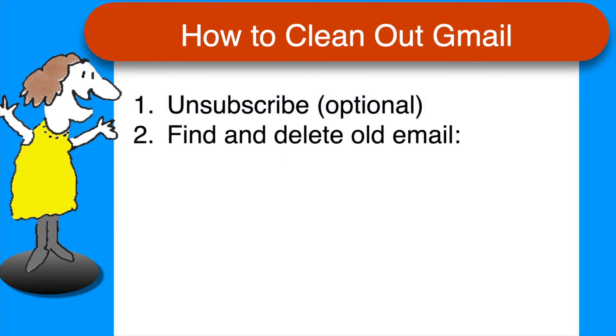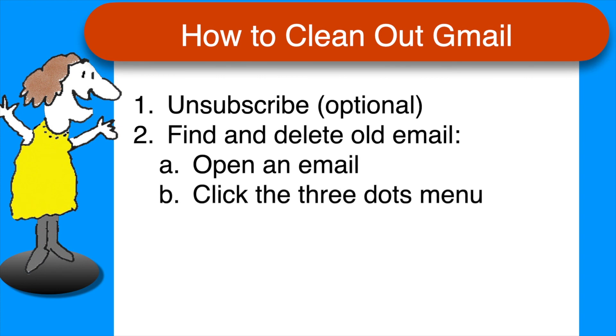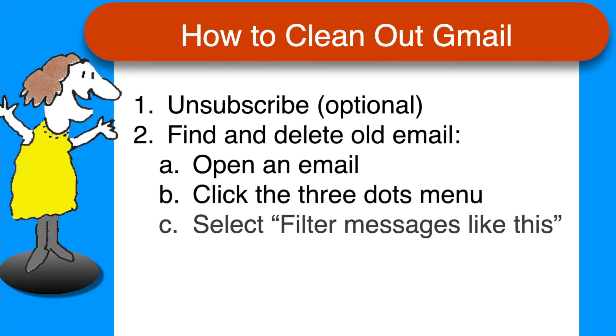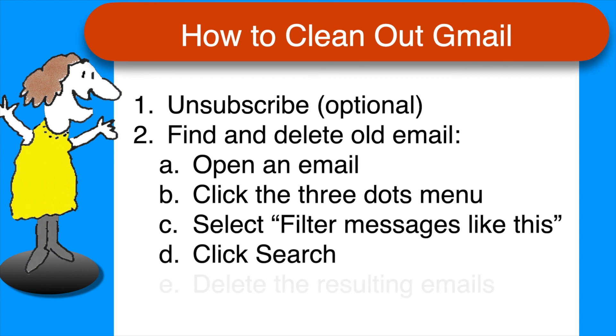Click the three dots menu on the upper right hand corner, select filter messages like this, click search, and delete all the resulting emails.